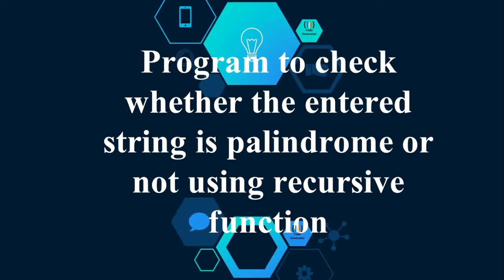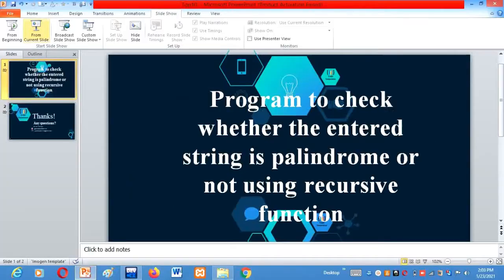Earlier in previous two tutorials, I have told you that we have written a program that checks whether the entered number is palindrome and entered string is palindrome using for loops. Today we are going to write a program which will check the entered string is palindrome or not using the recursive function.